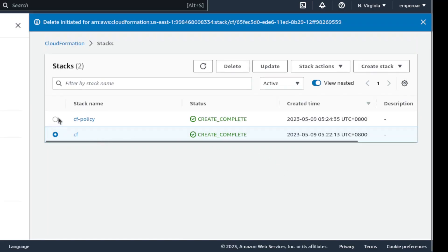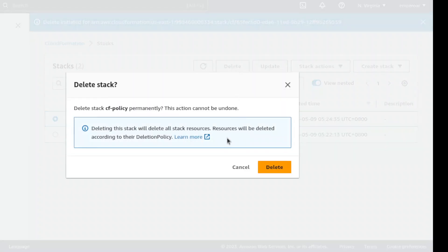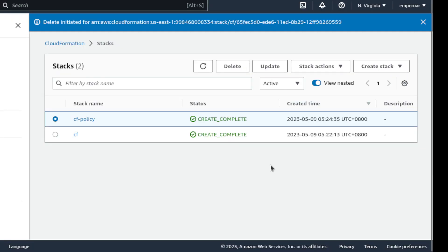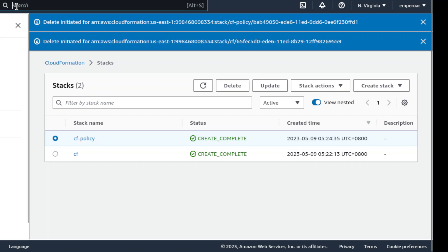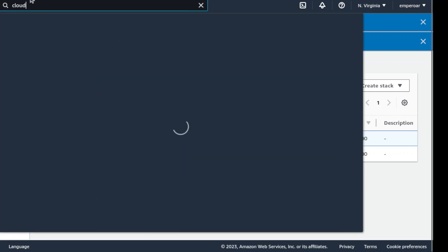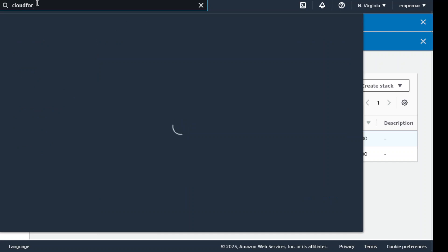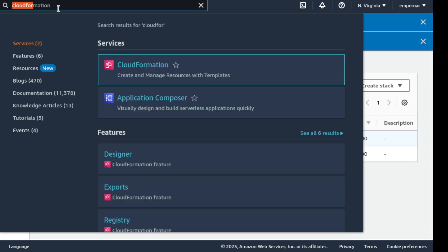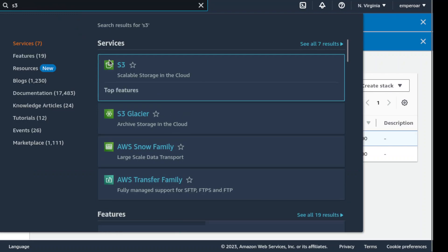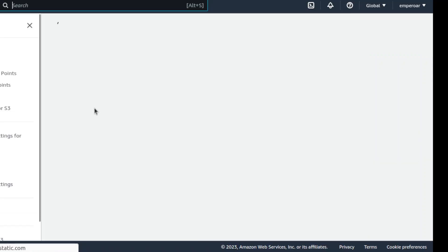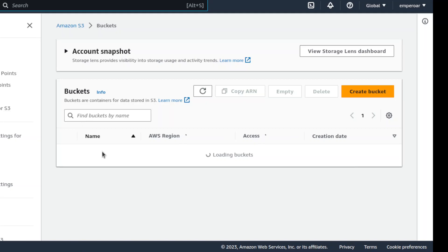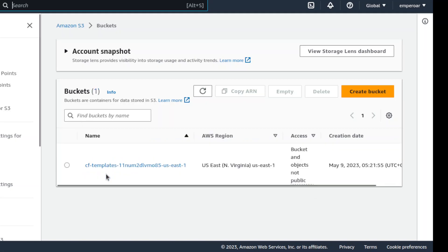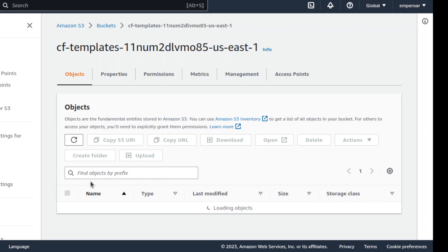And then delete this as well. And then go to CloudFormation. No, no, no, no. Go to S3. Go to S3 bucket. Right. And this one, delete this one.